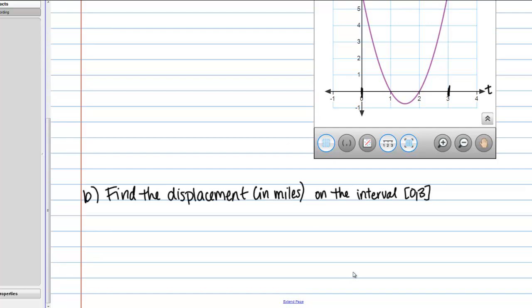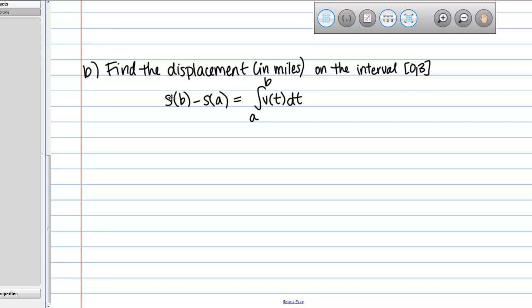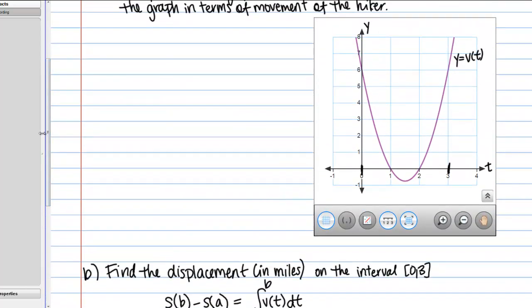Part B says to find the displacement in miles on the interval from 0 to 3. To do this we have to remember what displacement means. Displacement is the net change in position. If the position function is s, and your interval is from a to b, then displacement is s(b) − s(a). The way we find that when we have a velocity function is the definite integral of that velocity function over the time interval — so displacement is the net area under the velocity curve.